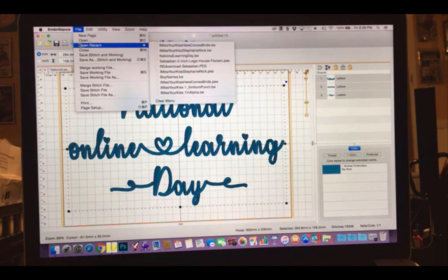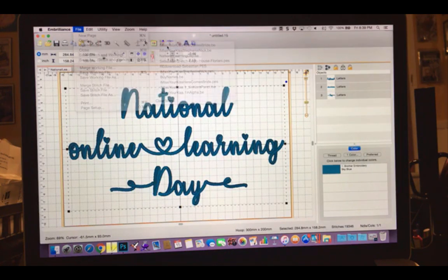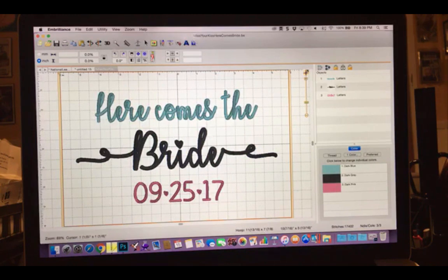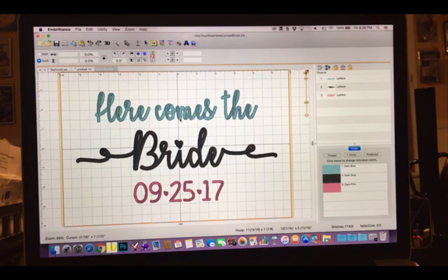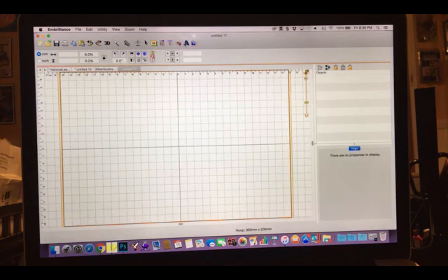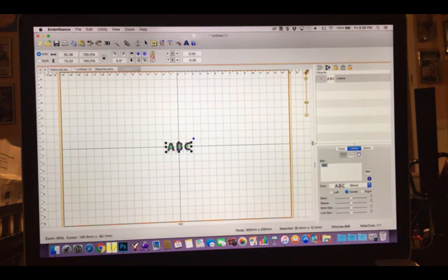Let me open up one of the files we stitched — 'Here Comes the Bride'. For this one we also did it in three different lines of text, and we stitched them in different colors just for fun.